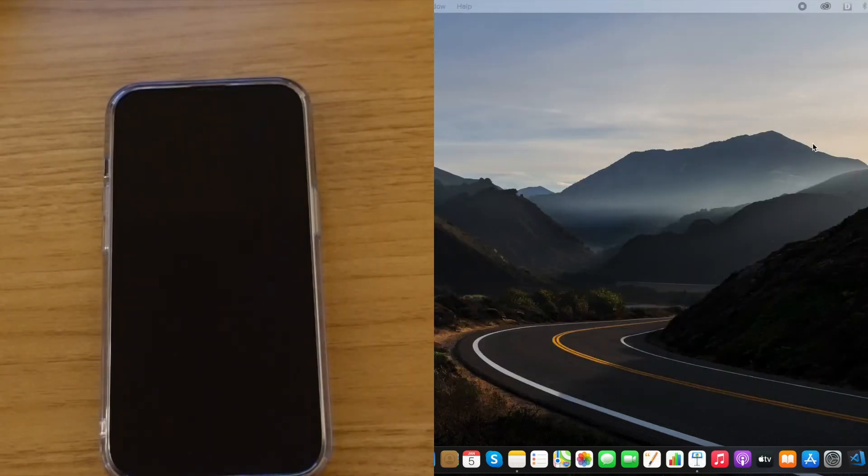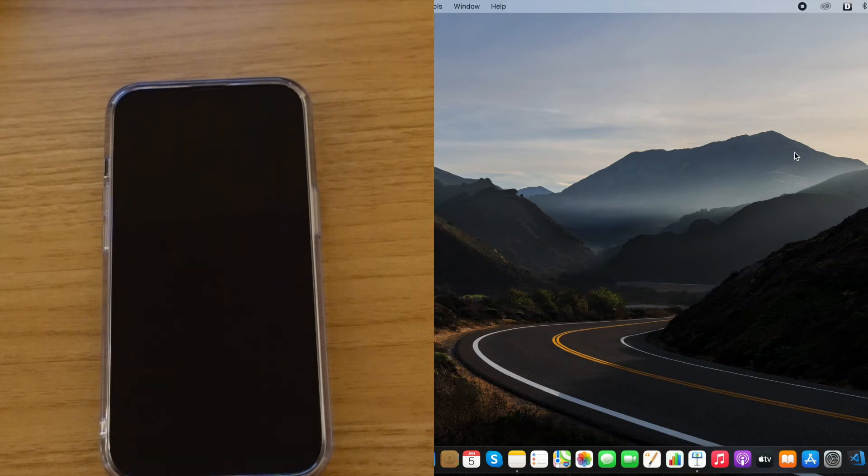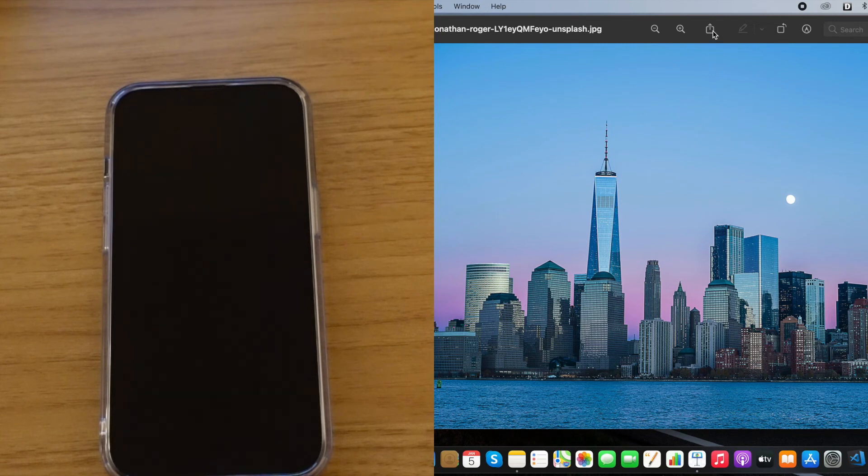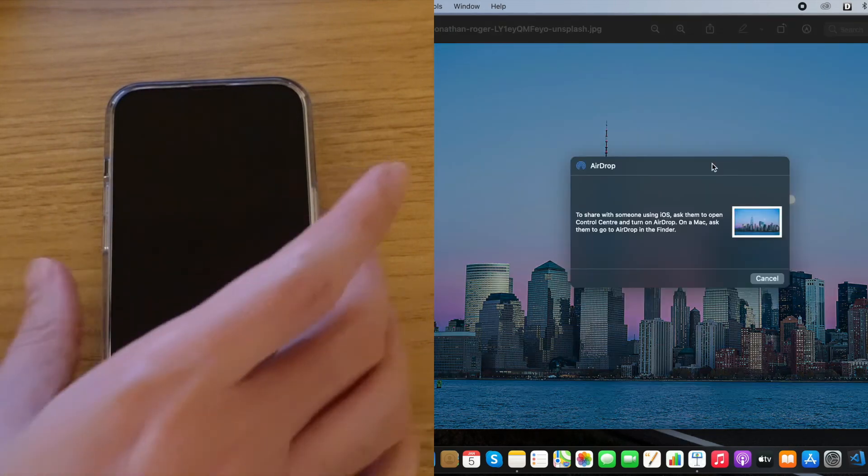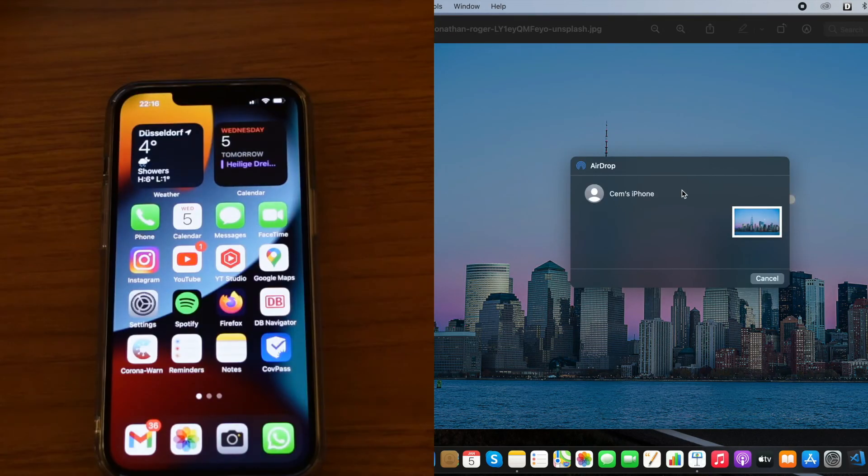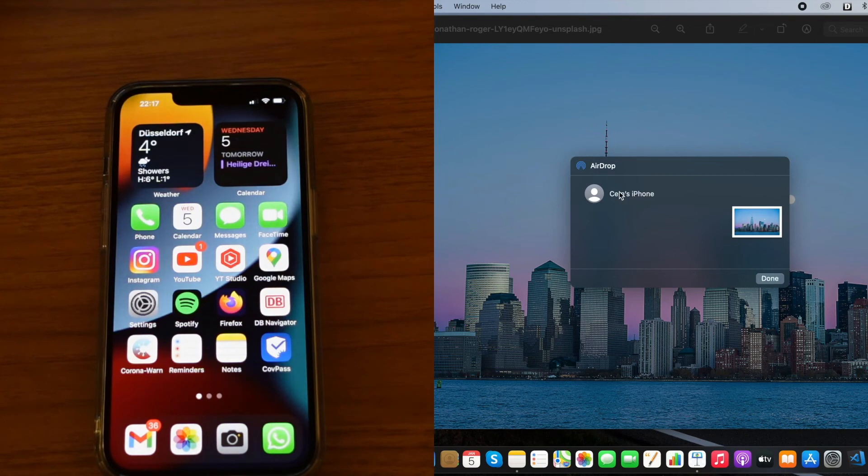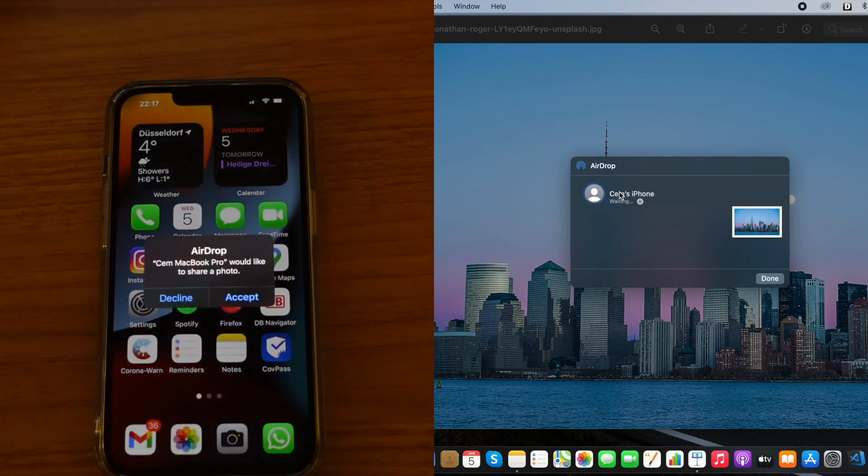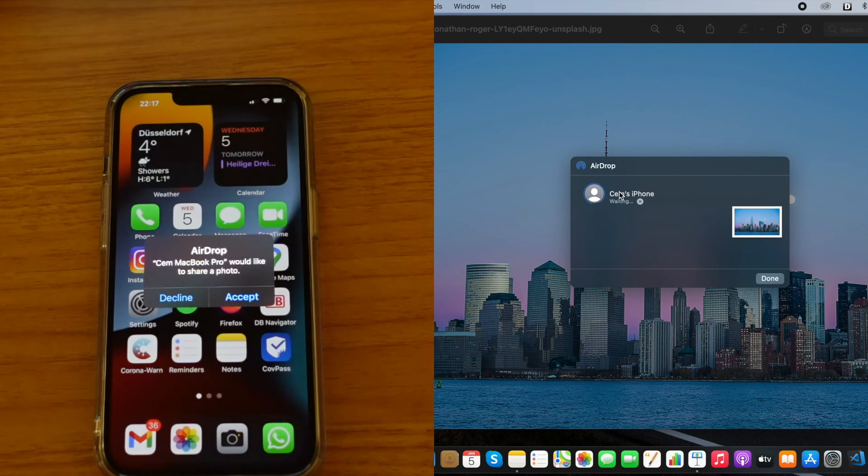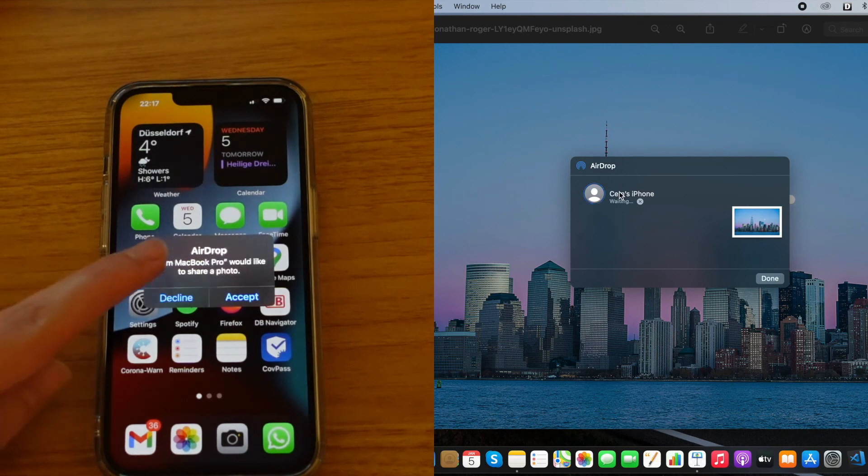And to send it this time, I need to choose this icon option and choose AirDrop from here. It actually took a couple of seconds to find my iPhone. Now I need to choose it from here, click on Done, and as you can see, simultaneously we receive a message here.